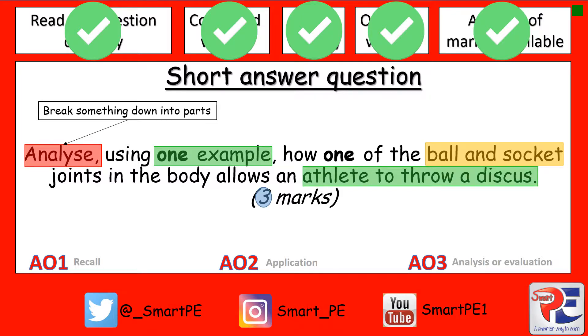So where are we going to get that first mark from? Mark 1 is going to be assessment objective 3 — analysis. You're going to have to give an example of a ball and socket joint.